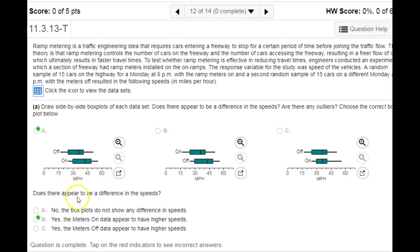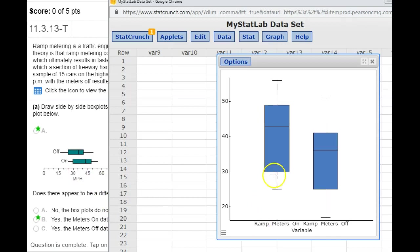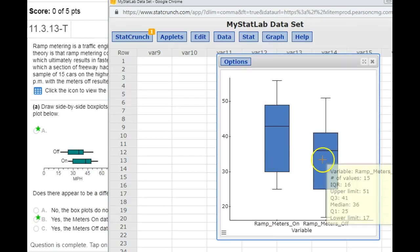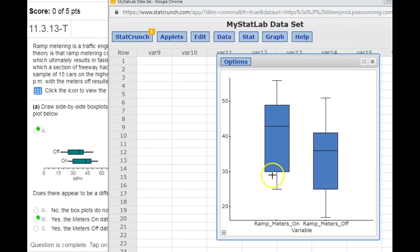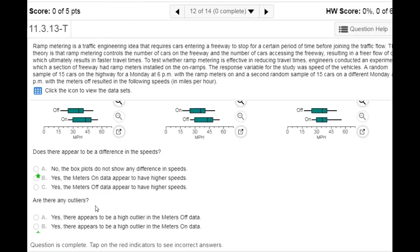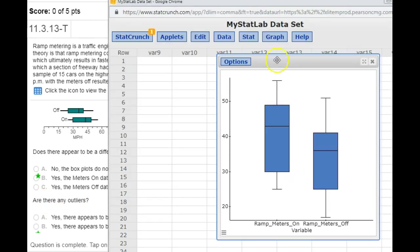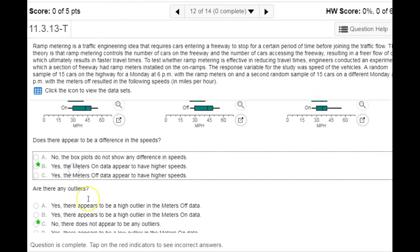Does there appear to be a difference in speeds? Yes — the ramp meter on box is shifted higher than the off box, so it does look like speeds are a little faster when the ramp meter is on. Outliers would show as really long whiskers on one end, and we really don't see that. The whiskers are about the same on each side, so there don't appear to be any outliers.